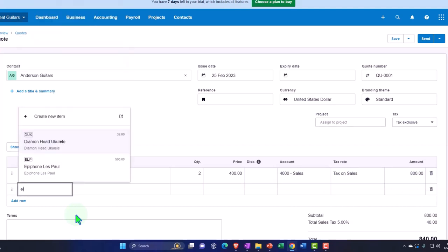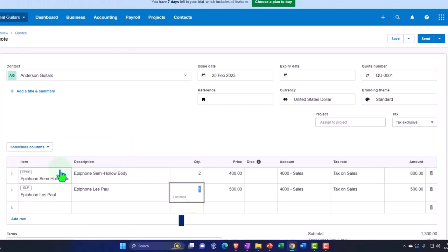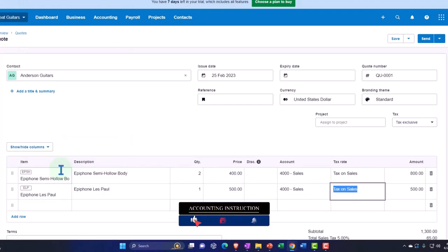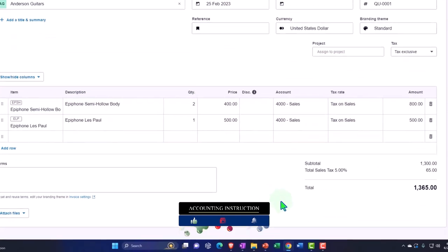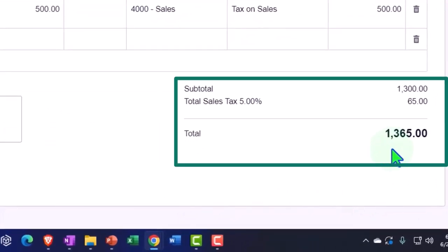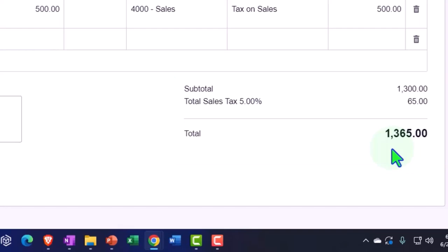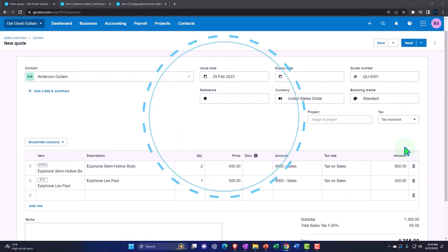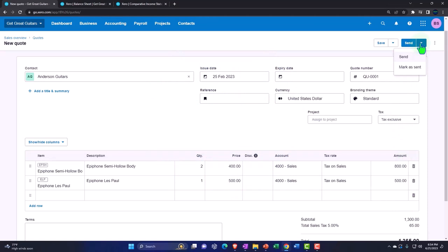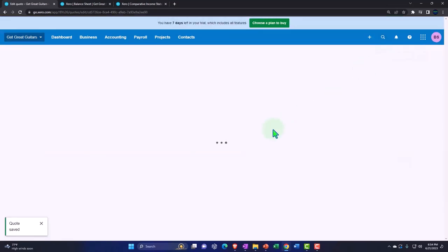They also want a standard ELP and just one of those, so that comes out to $500. Once we have the quote and they say okay, they'd like to purchase, we might have some policy - say we need 10% down or something. We can collect on the down payment at that point using the received money form. We can record this quote and when they come in to fulfill the order we can use the quote to finish up the process. Let's save this quote.